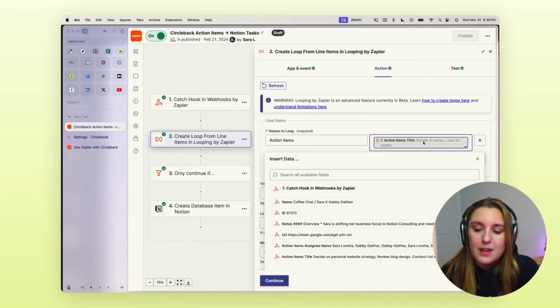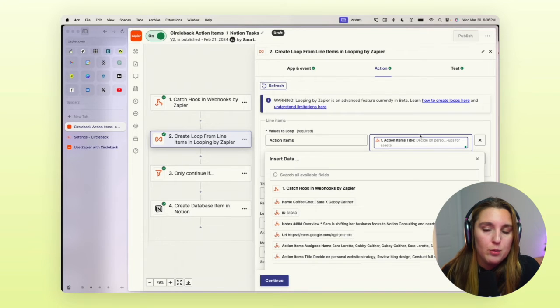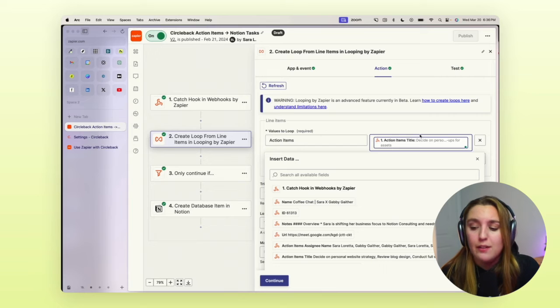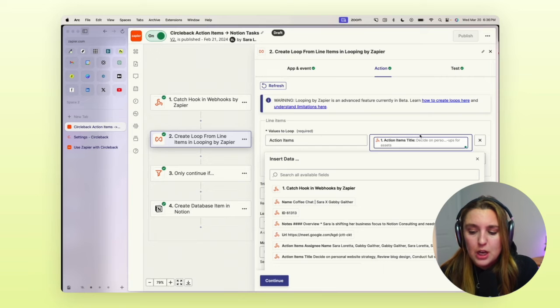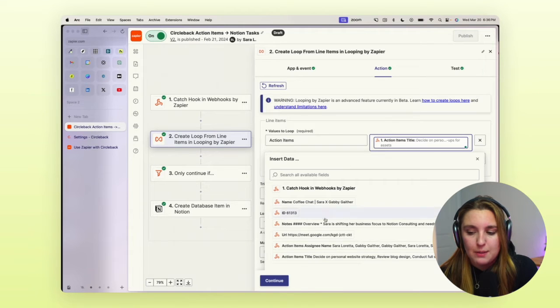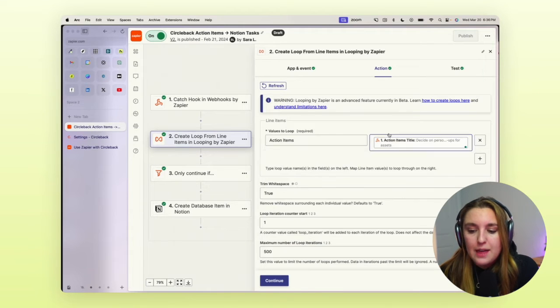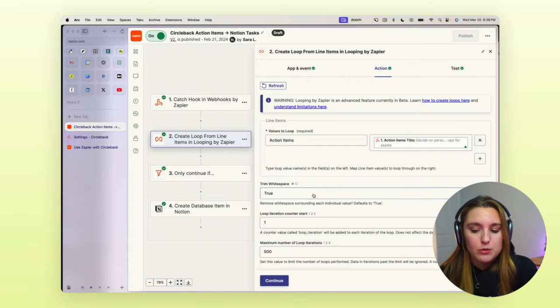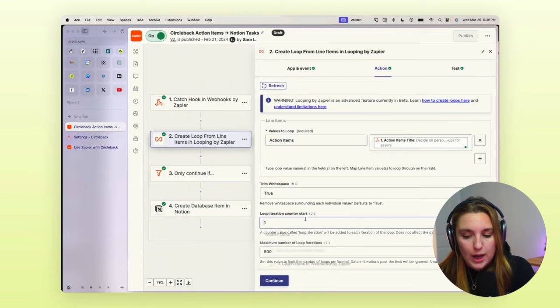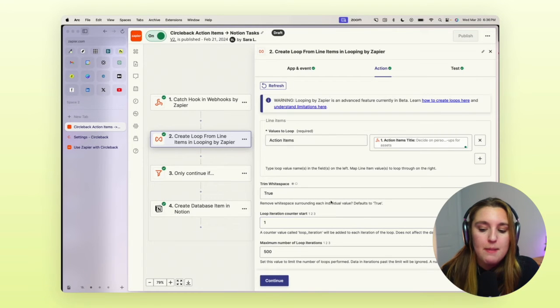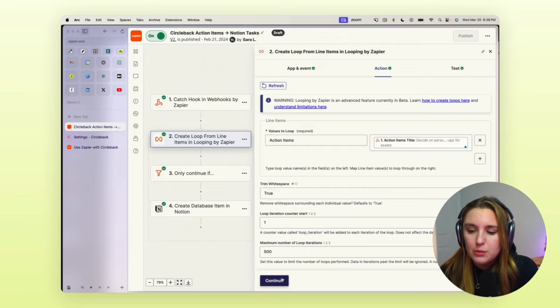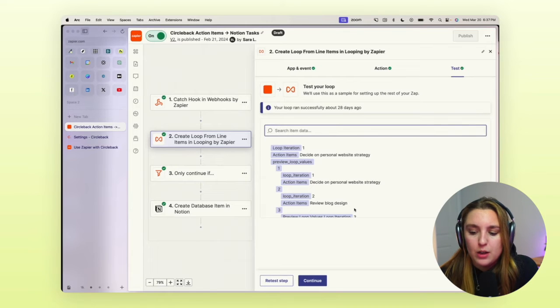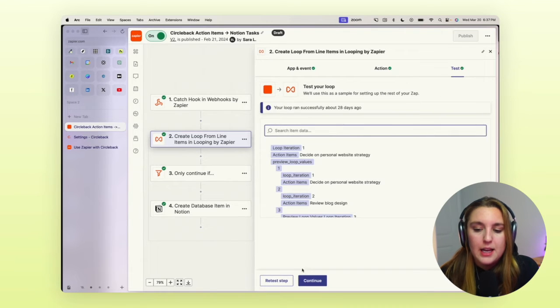And then the actual data that we're going to loop is the title of the action items. So you can just pick that from the dropdown there. And then we want the counter to start at one and the maximum number is 500. And then we're going to hit continue and we are going to test it.